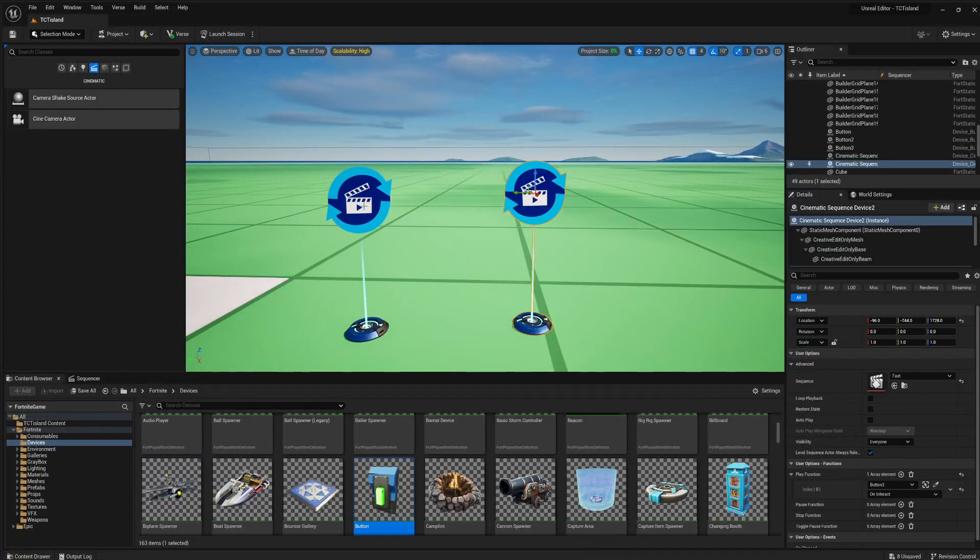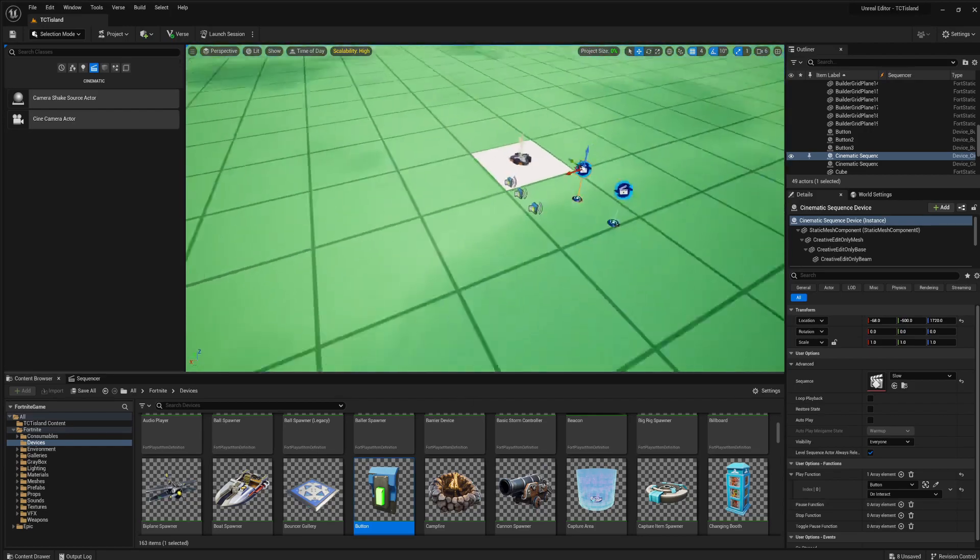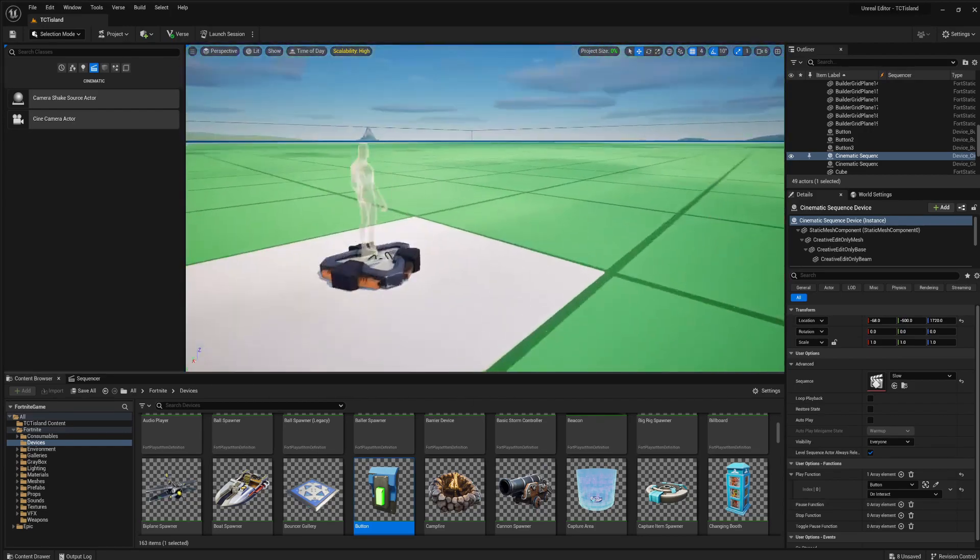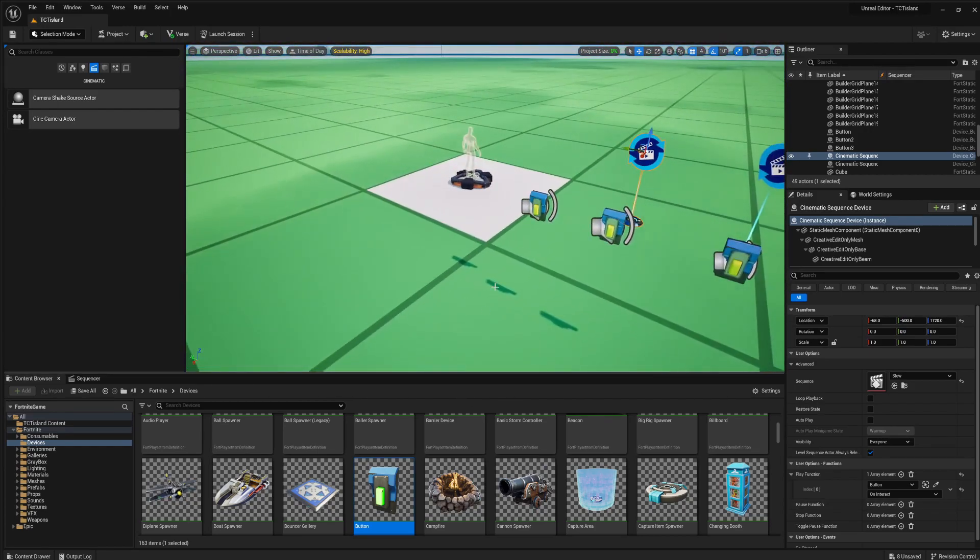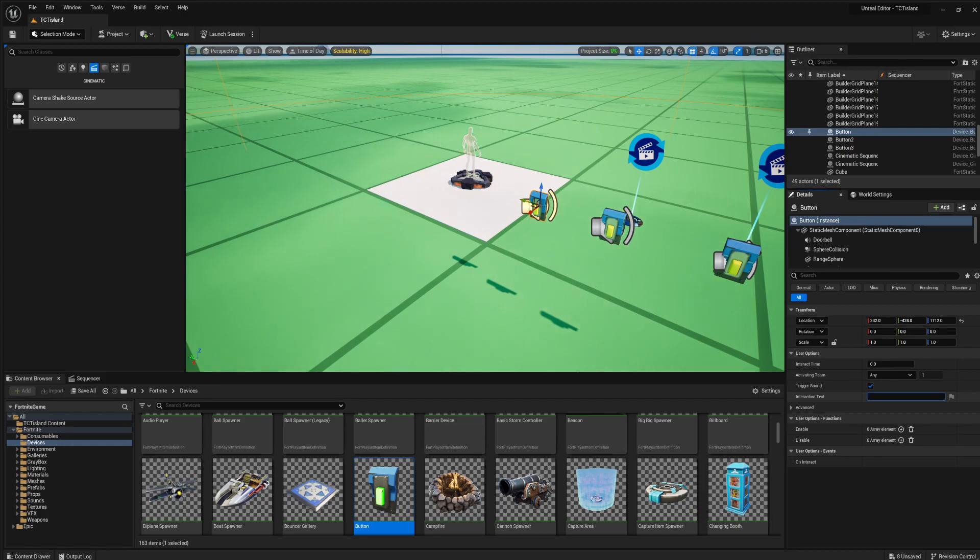You could obviously set this to whatever you want, but this is what we're going to do to test this. Make sure to put on interact, on interact. And then we're just going to, right here, slow motion,